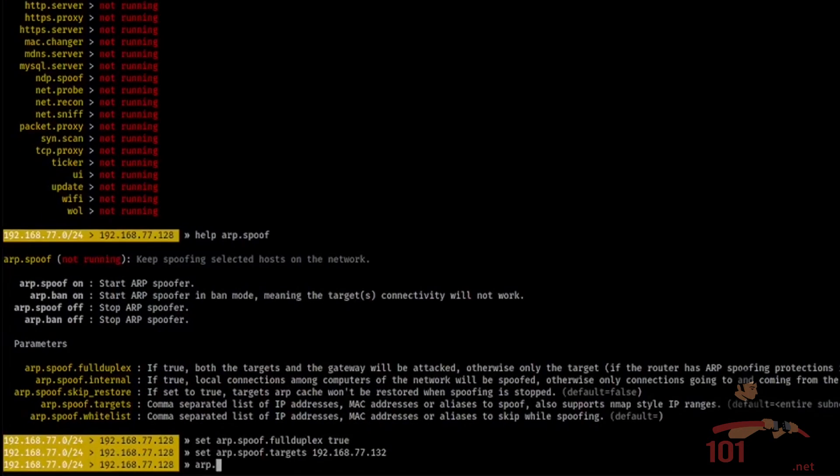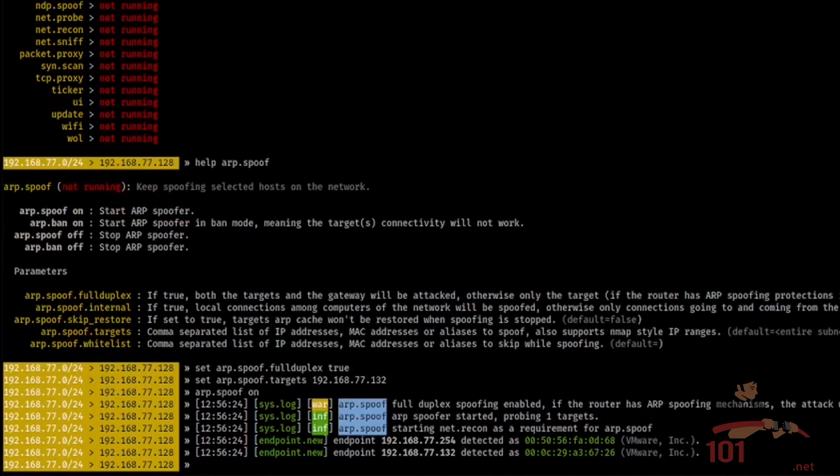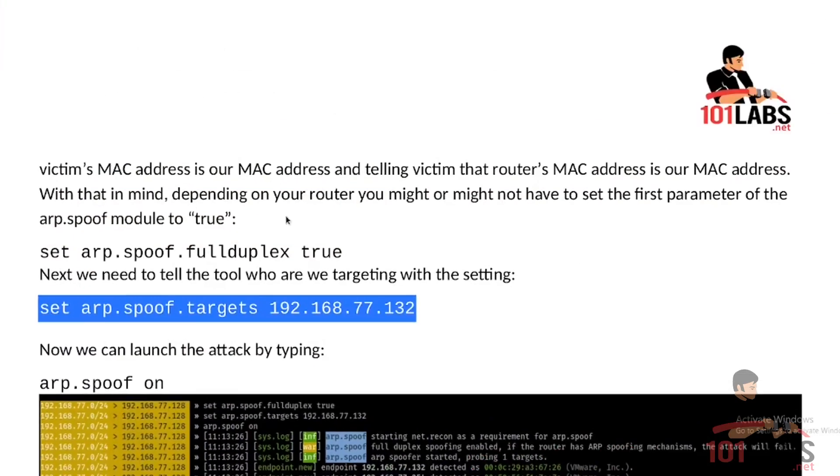Okay, let's do that. Okay, and the attack started. Alright, so the attack is now running.